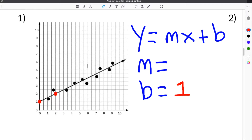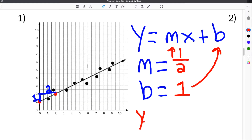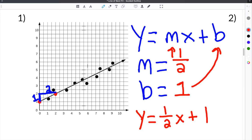In this case, it crosses right here at x equals 2, y equals 2. We count how much we go up — we go up 1 and over 2, so our rise is 1 and our run is 2, meaning our slope is 1 over 2. Then you take your slope, substitute it in for m, and your y-intercept for b. Our final equation for the line of best fit is y equals one-half x plus 1.